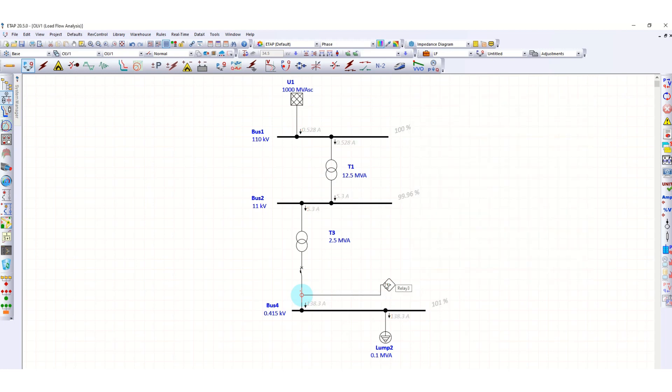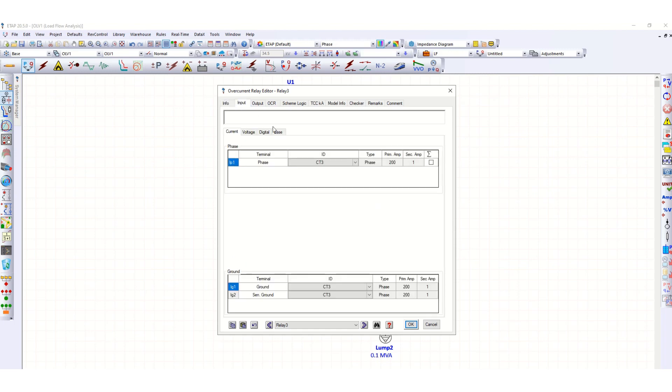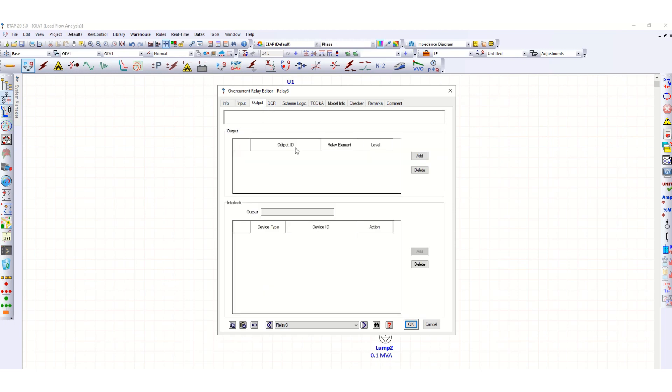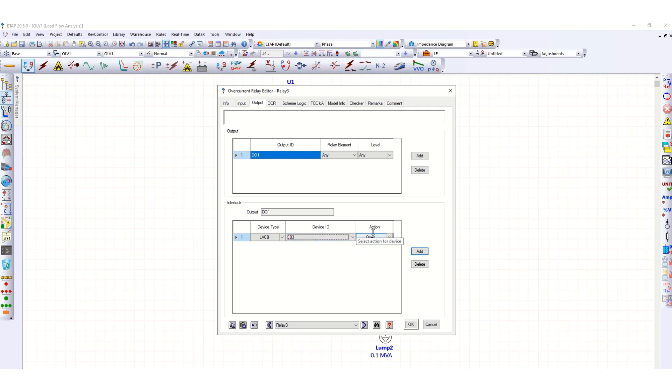Now let's define the value of this overcurrent relay. Go to input. It is connected, input is coming from CT3. Go to output, let's add the trip element. Let's click, this is LVCB and CB3, so in case of any fault this overcurrent relay will trip the CB3 breaker.